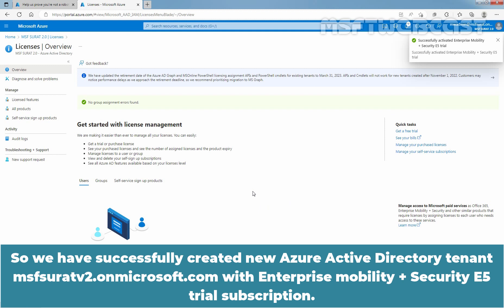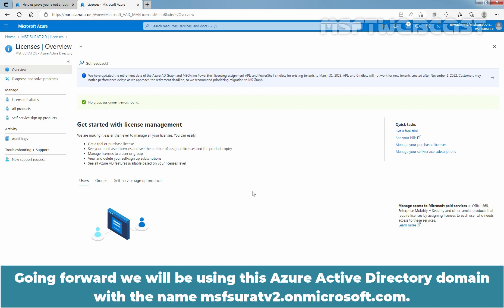So we have successfully created new Azure Active Directory tenant, msfsuratv2.onmicrosoft.com with Enterprise Mobility plus Security E5 trial subscription. Going forward, we will be using this Azure Active Directory domain with the name msfsuratv2.onmicrosoft.com.